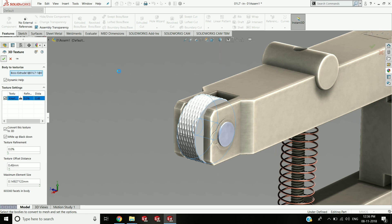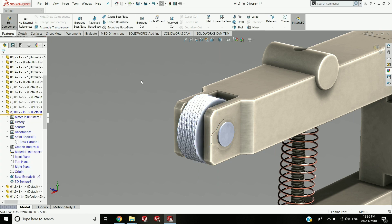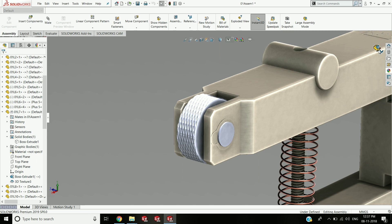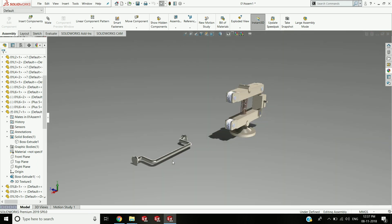These are one of the new enhancements in SOLIDWORKS 2019. This new tool will help you streamline the workflow when working with mesh data and save steps when working with a part model. Thank you.